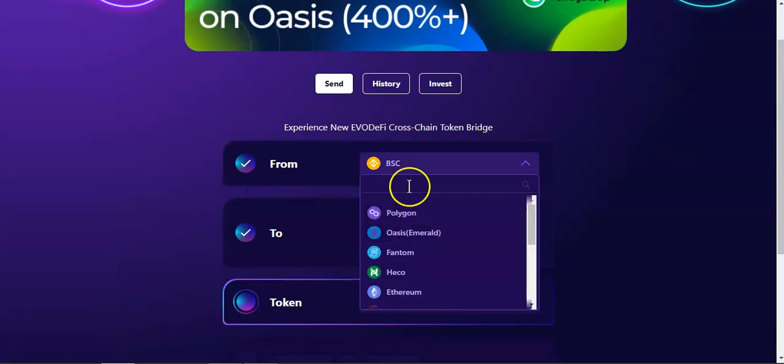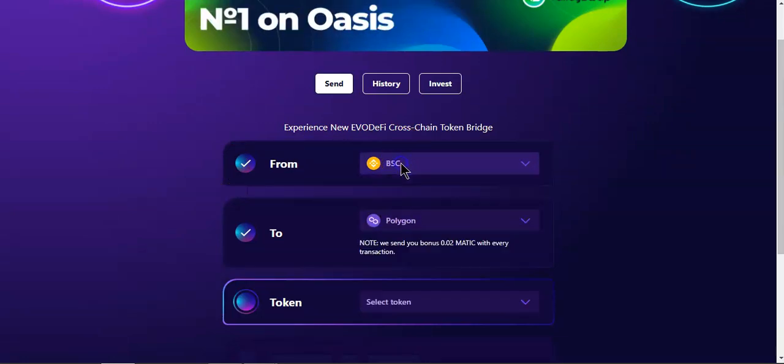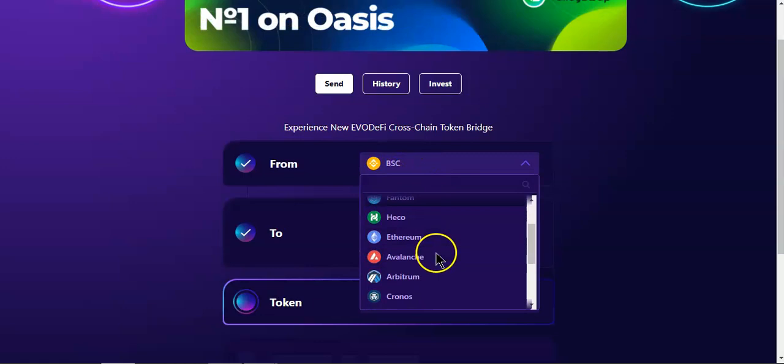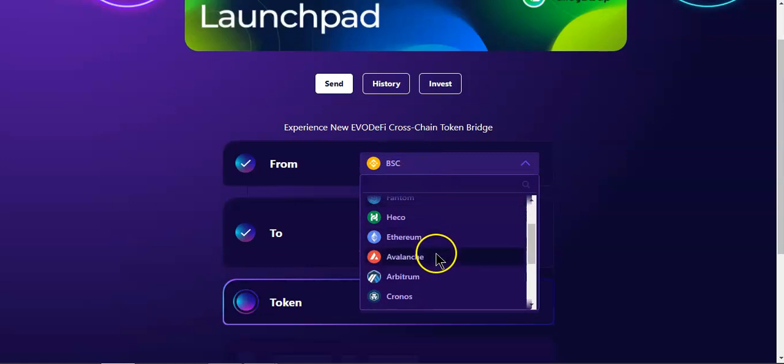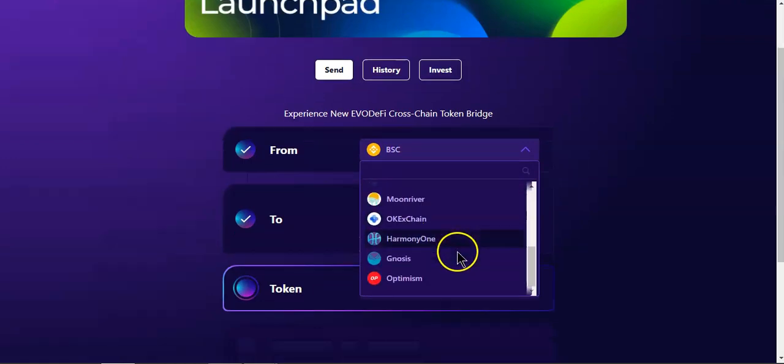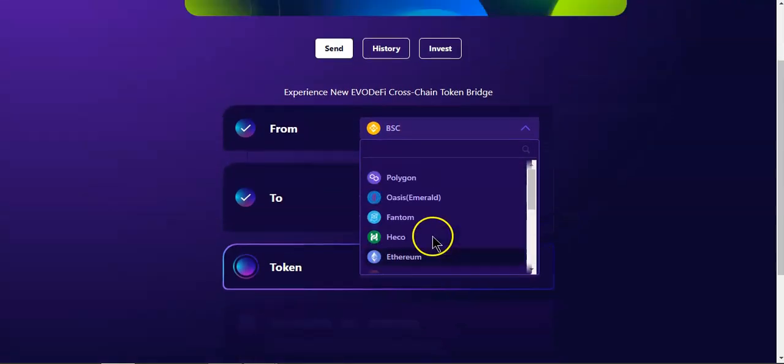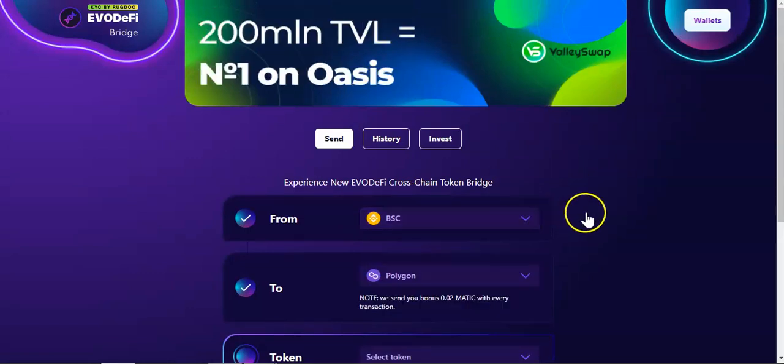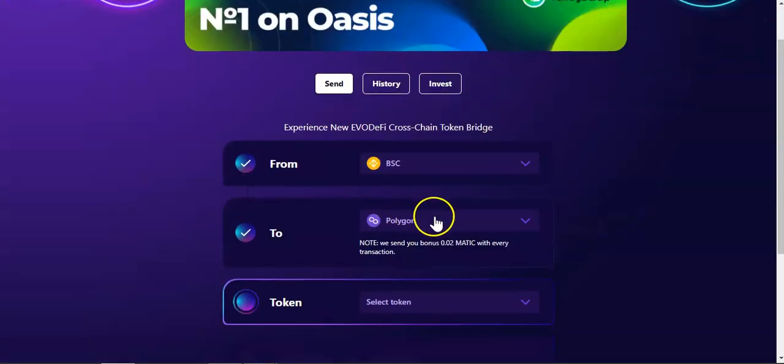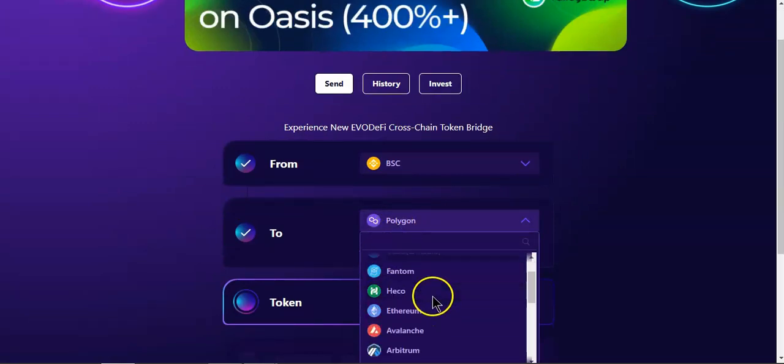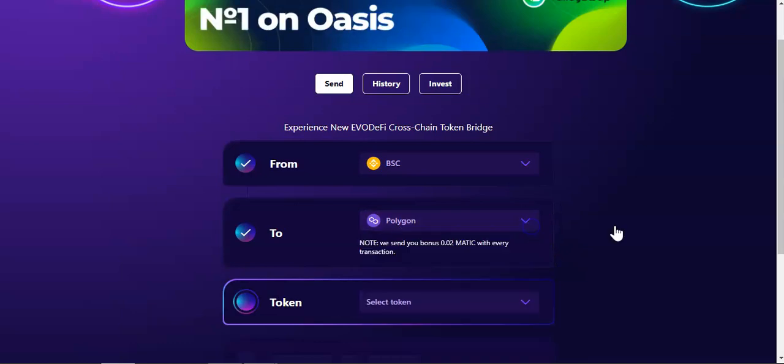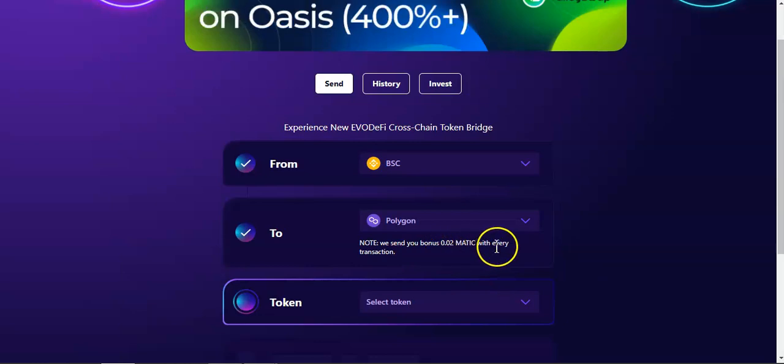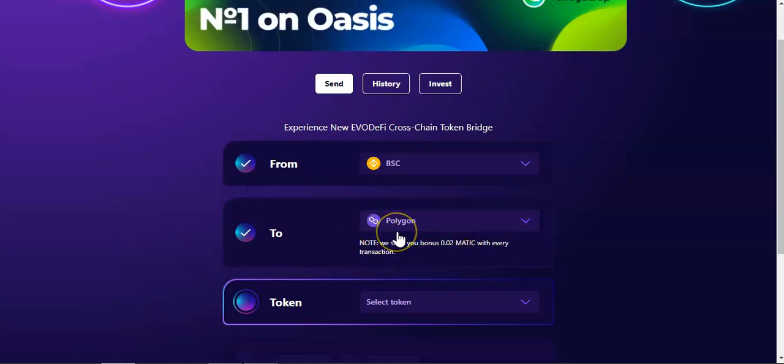In this case it's going to be BSC, but as you can see there are several other chains to choose from. I want to send funds to Polygon network. As you can see, there are other chains right there. Note: we send you bonus of 0.02 MATIC with every transaction. This is for the gas fees, so at least you will have a little bit of gas fee if it's your first time.